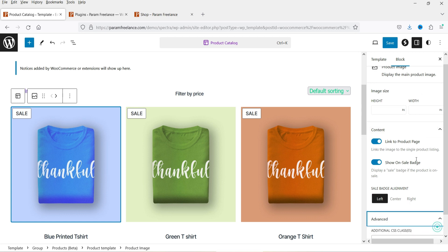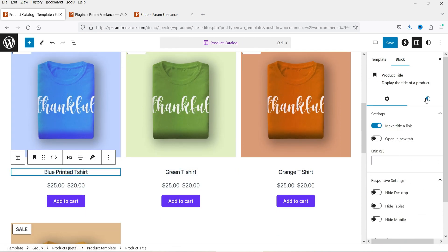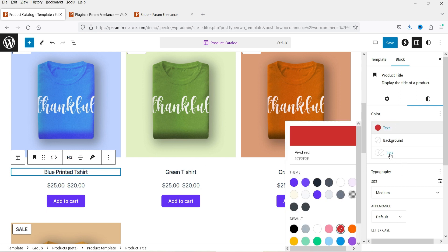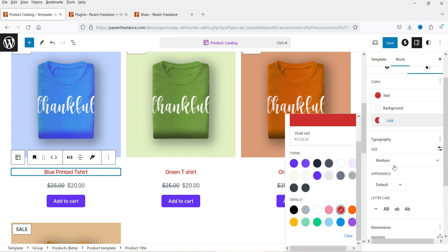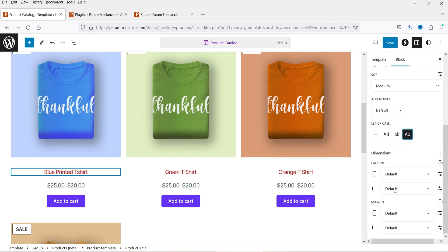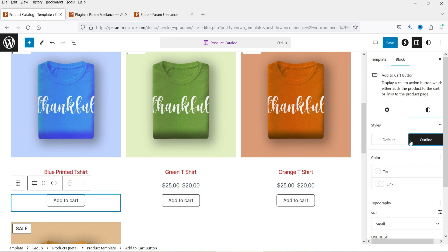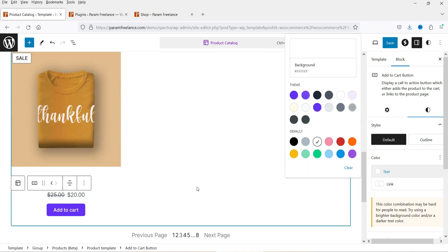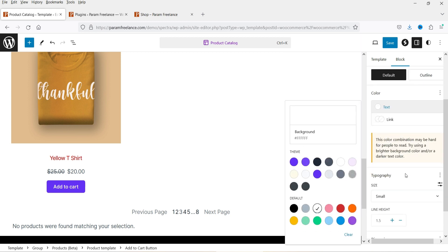Under Advanced you can add custom CSS. Below that we have the title settings — you can change the color, which is the link color since it's linked to the product page. You can also change the size, capitalize to uppercase, and adjust padding and spacing. For the price, you can change the dimension. The Add to Cart button has outline and default options, but to change the button color you may need to go to the global button customization settings.